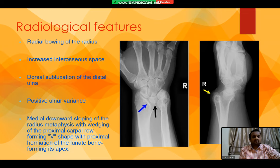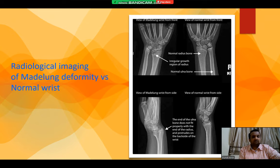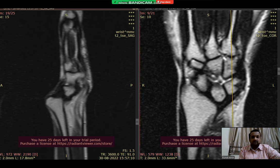Here is an image of the X-ray showing the same points. This image shows normal wrist versus Merlung Deformity. In the Merlung Deformity, we can see the end of the ulnar bone does not fit properly with the end of the radius and protrudes on the back side of the wrist. This MRI image is showing the same thing.